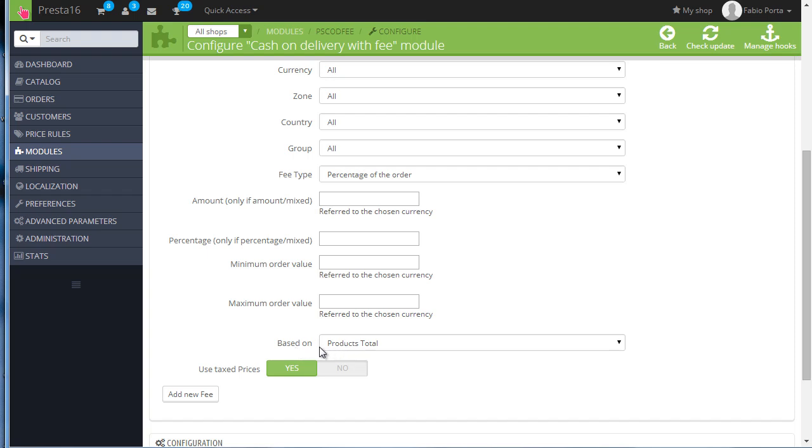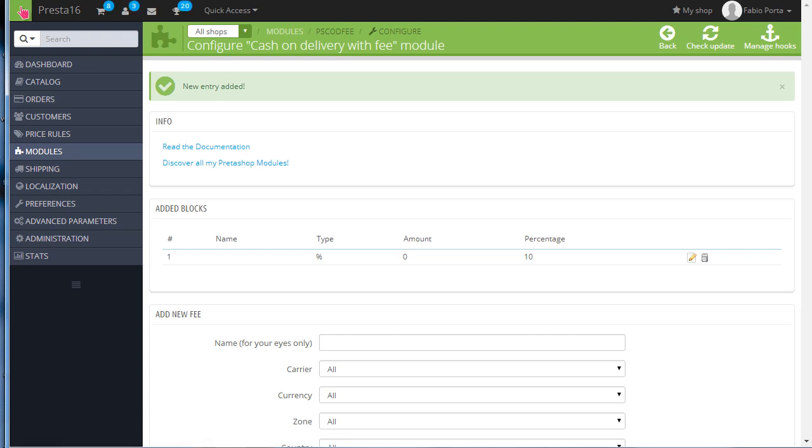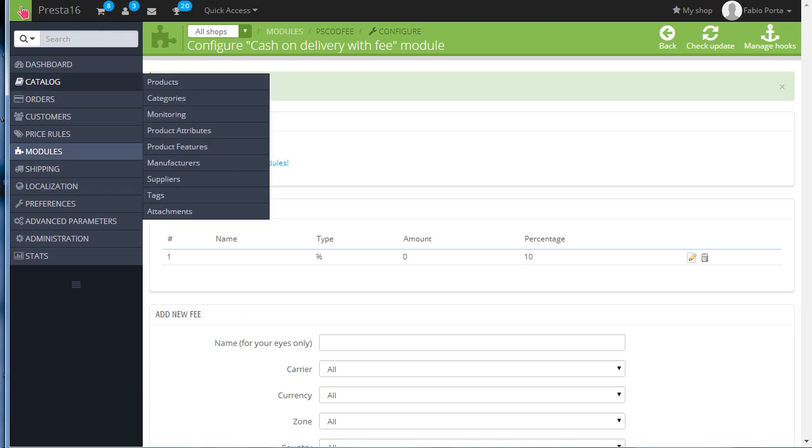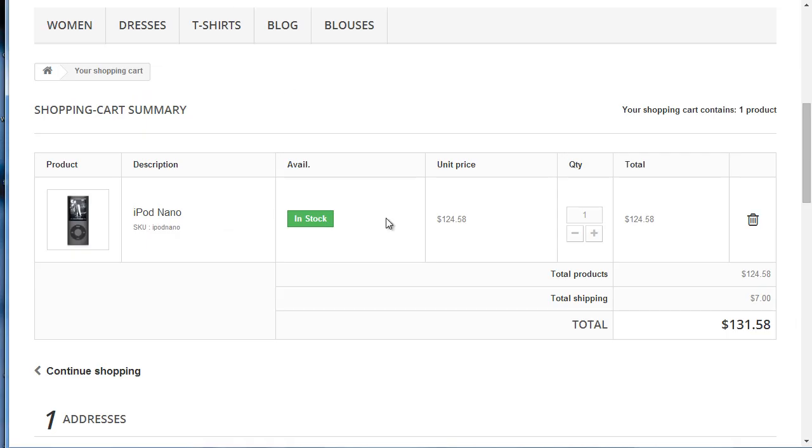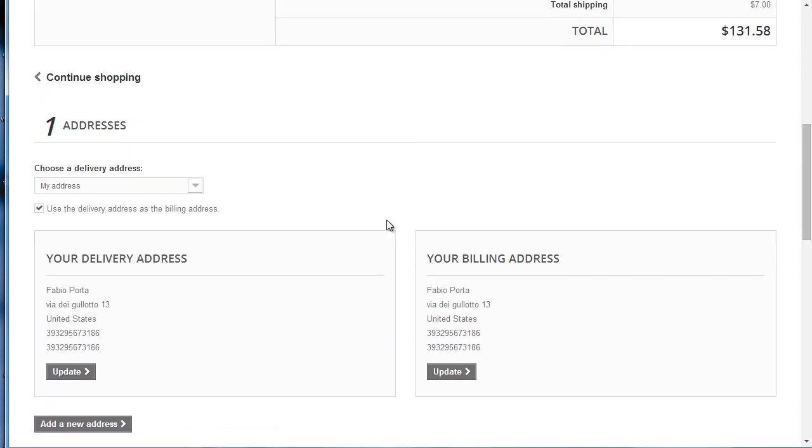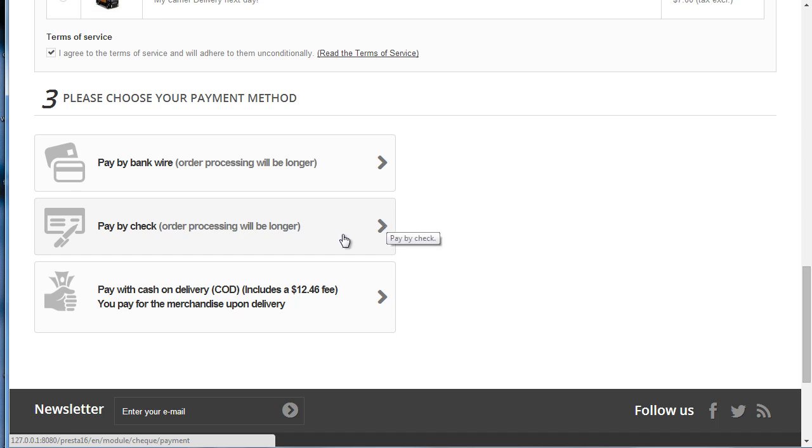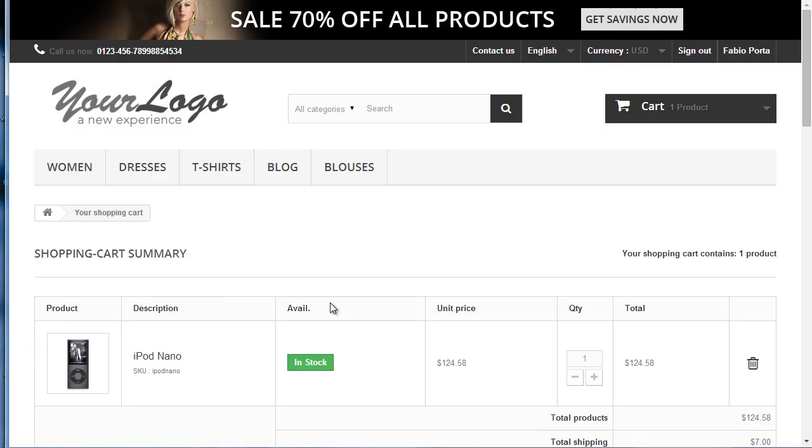Okay, let's give it a try in the front office. So in the checkout page I have here, refresh, scroll down, and you can see here the last payment method is our Cash on Delivery with Fee, and the fee is ten percent of the products value. Amazing, isn't it? Really simple to set up.